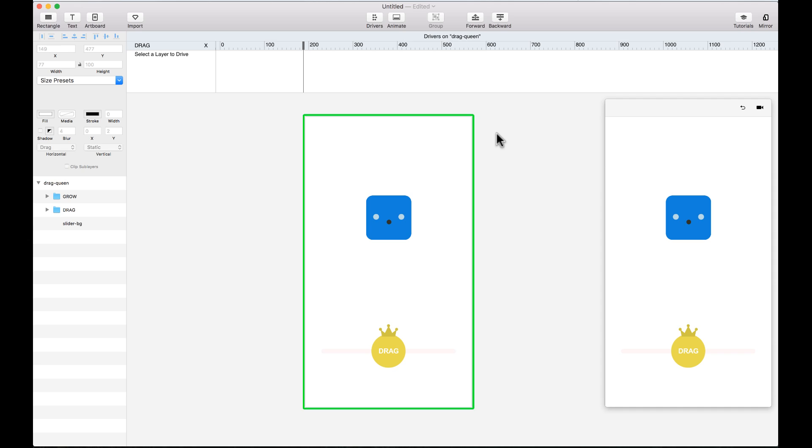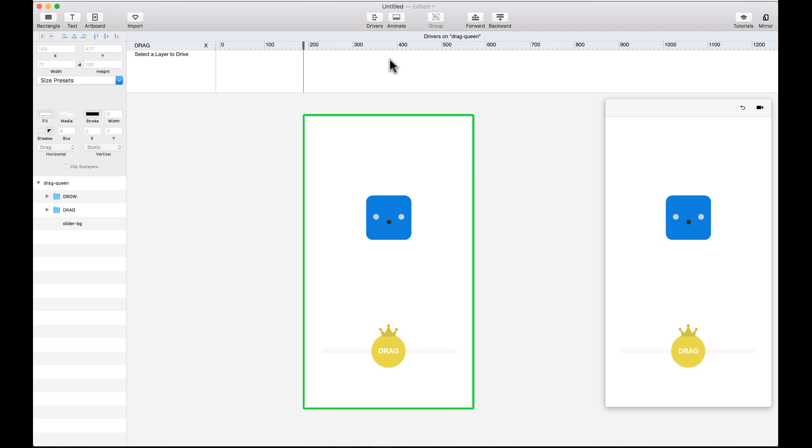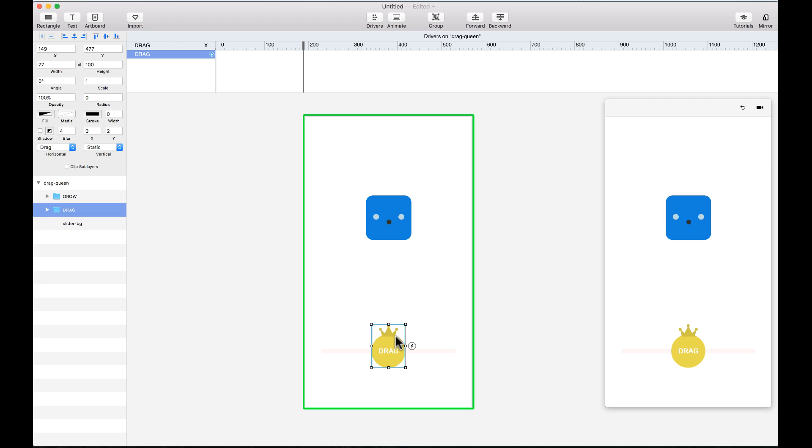Drivers work similarly to a typical animation timeline, except drivers animate based on a changing property instead of time. You can find the drivers panel here on the top and you'll be able to add different properties and keyframes once you make an element draggable or scrollable or paging navigation.